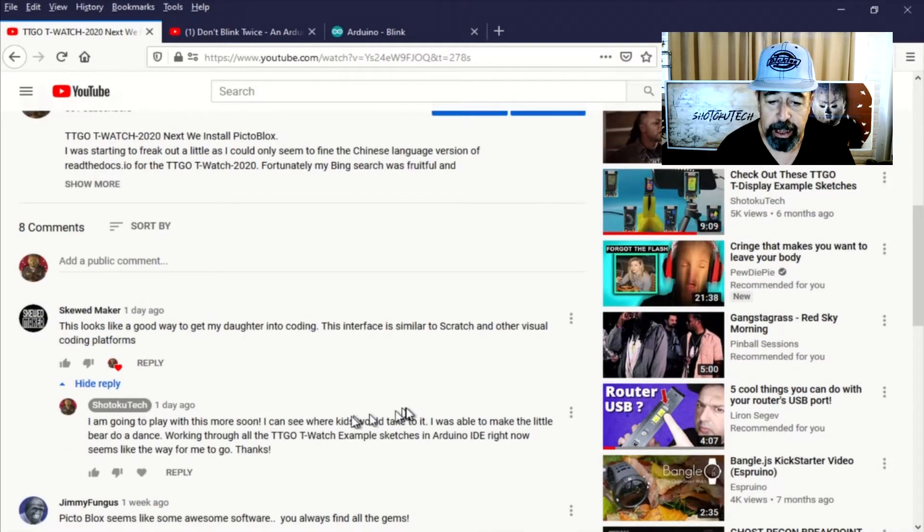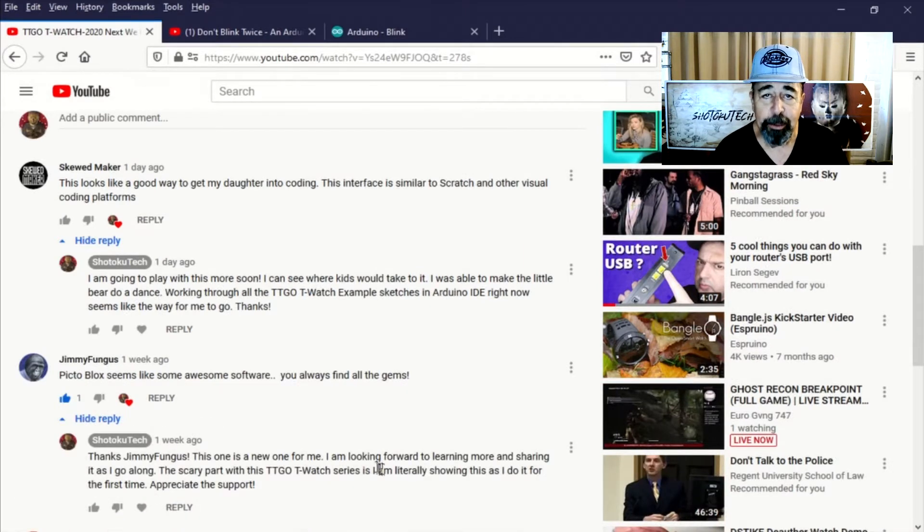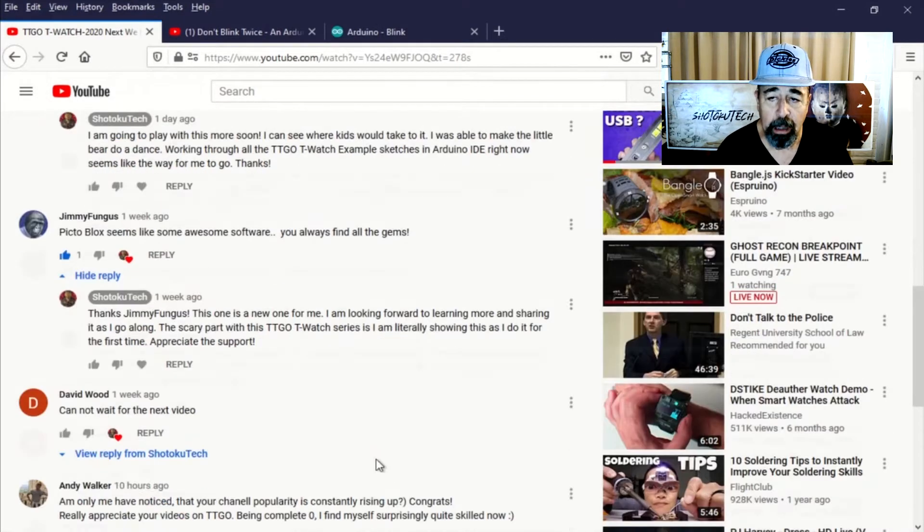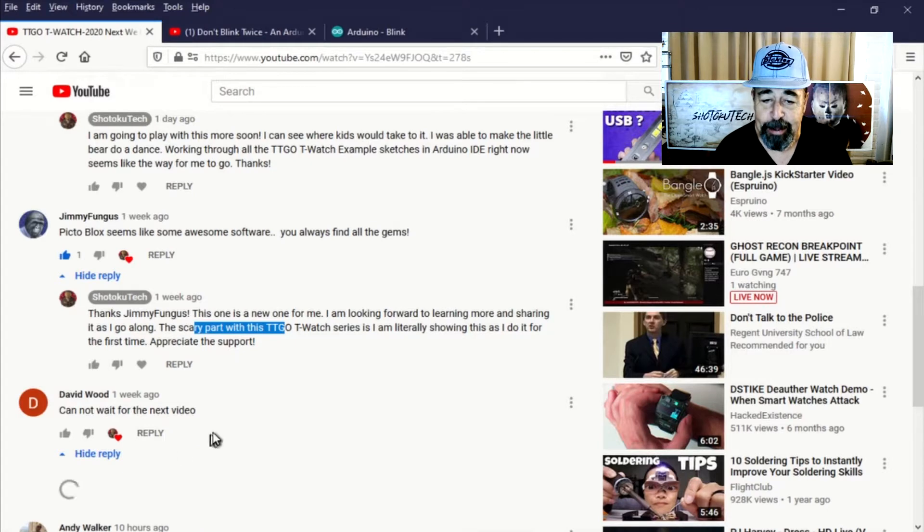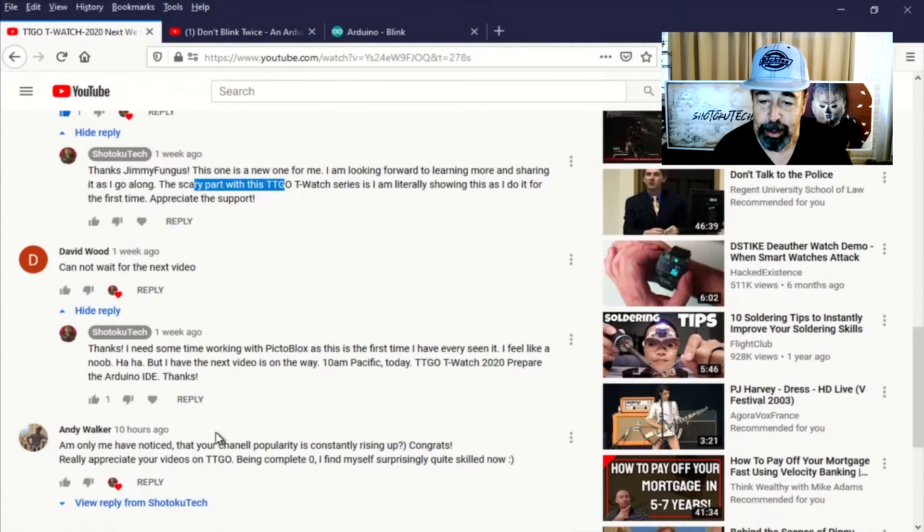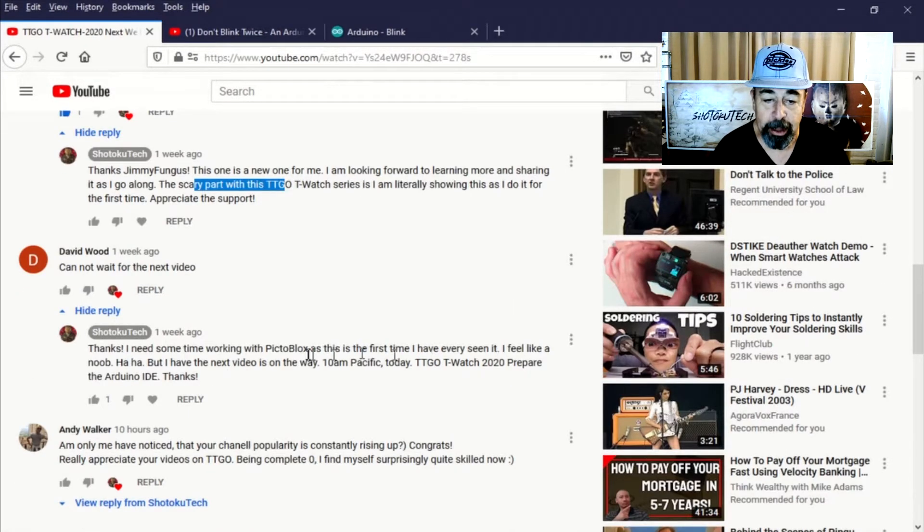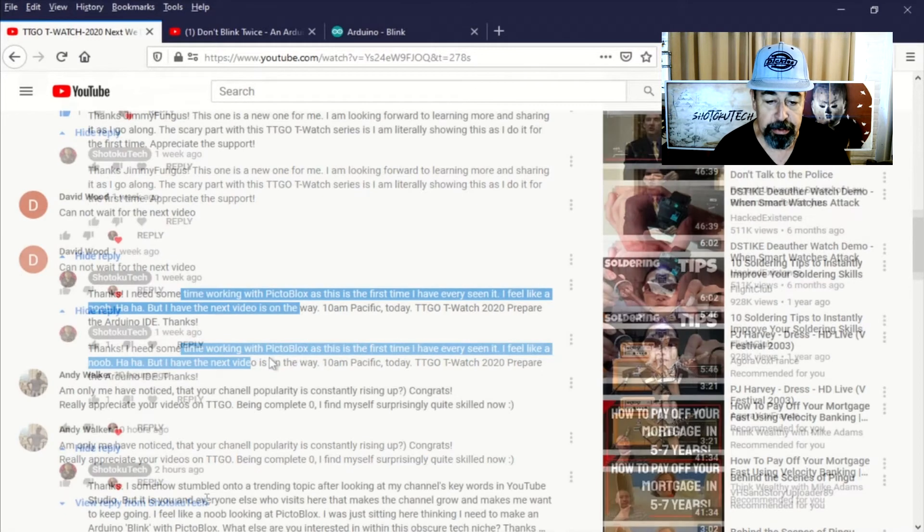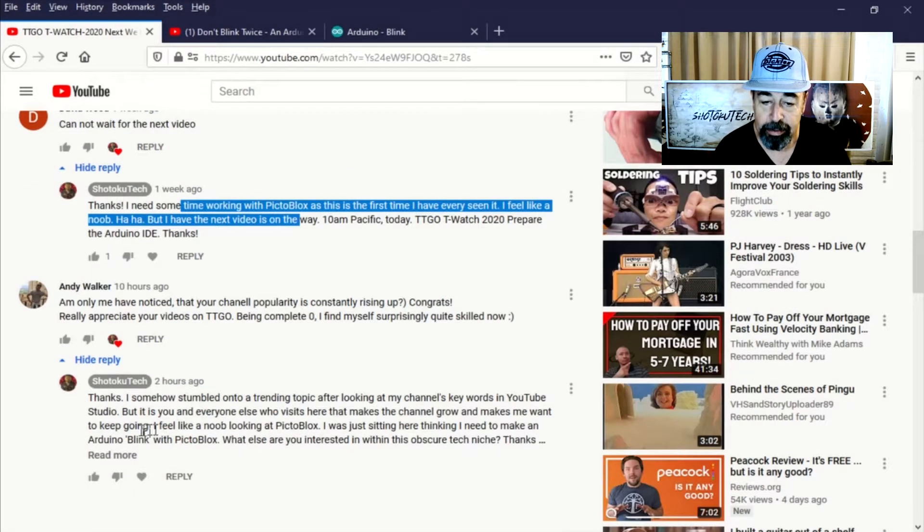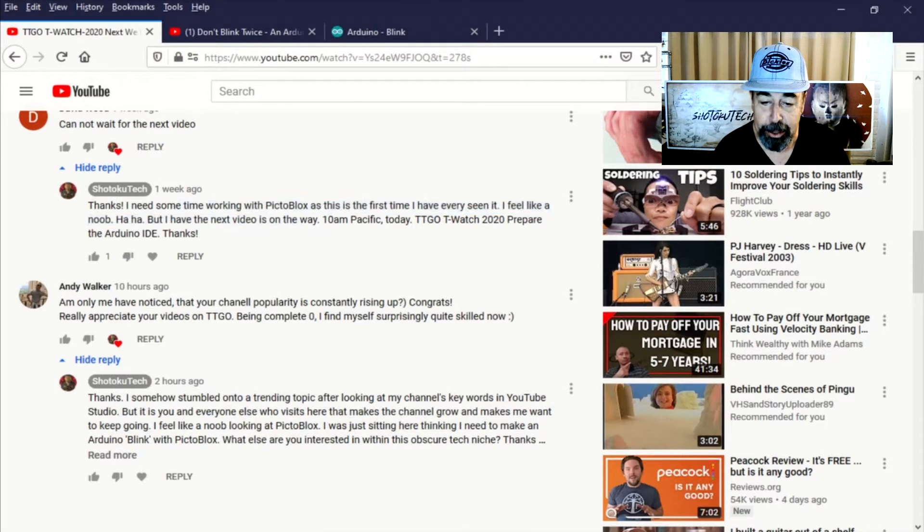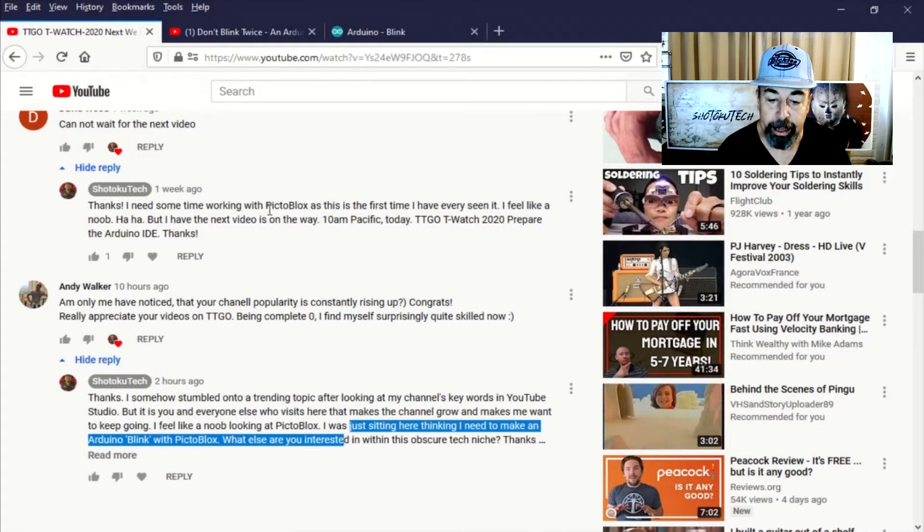But after making that video, I just felt like such a noob because every time I looked at PiktoBlocks, I just didn't know where to get started. Here you can see, I need some time working with PiktoBlocks. I feel like a noob in response to one of my wonderful viewers. And another viewer here comments and I say, yeah, I feel like a noob looking at PiktoBlocks. I think I need to make an Arduino blink with PiktoBlocks.